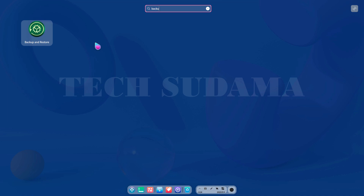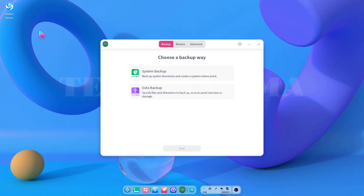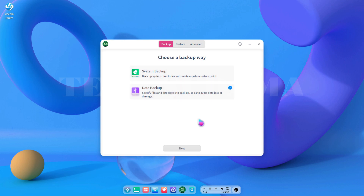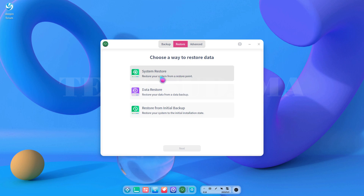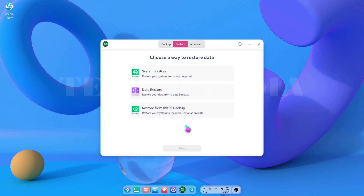Another important application — a backup tool — which is also now included in this Linux OS. If you want to make a backup of your operating system and data, this application will help you. You can find system backup, which backs up your OS, and data backup, which backs up your stored data. There is also a restore option with system restore, data restore, and restore from initial backup.